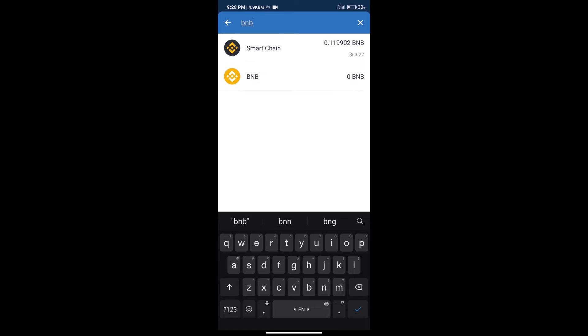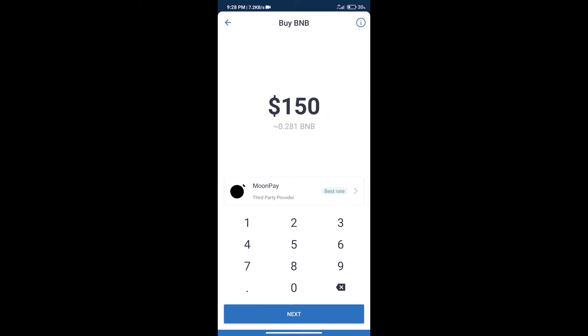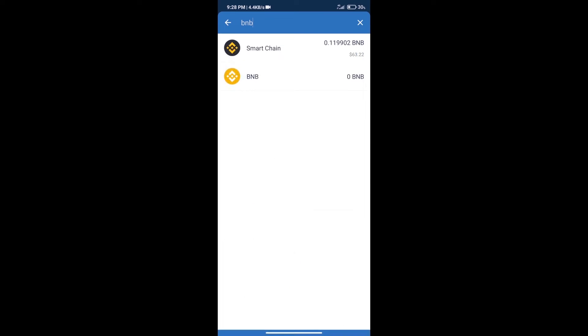Click on Smart Chain. Here we can purchase a minimum $50 BNB using MoonPay. After purchasing BNB Smart Chain, we will click on DApps and open PancakeSwap exchange.